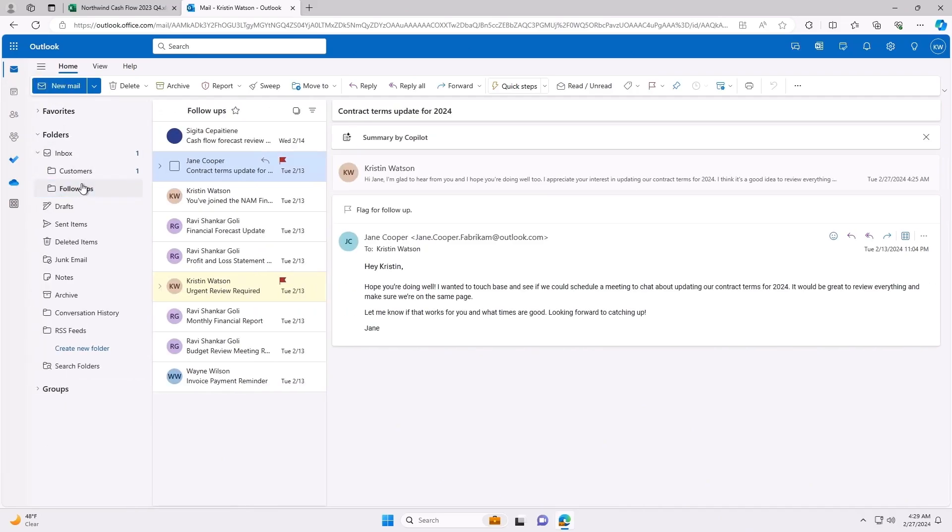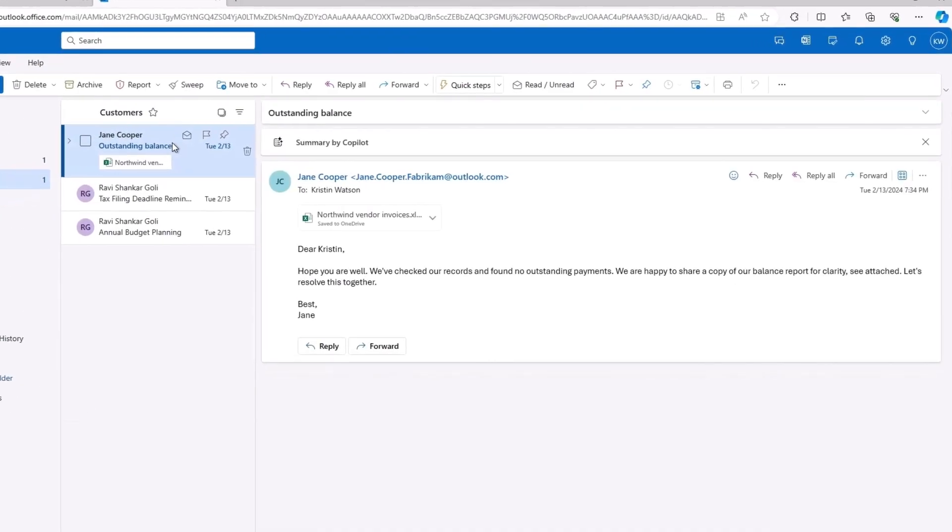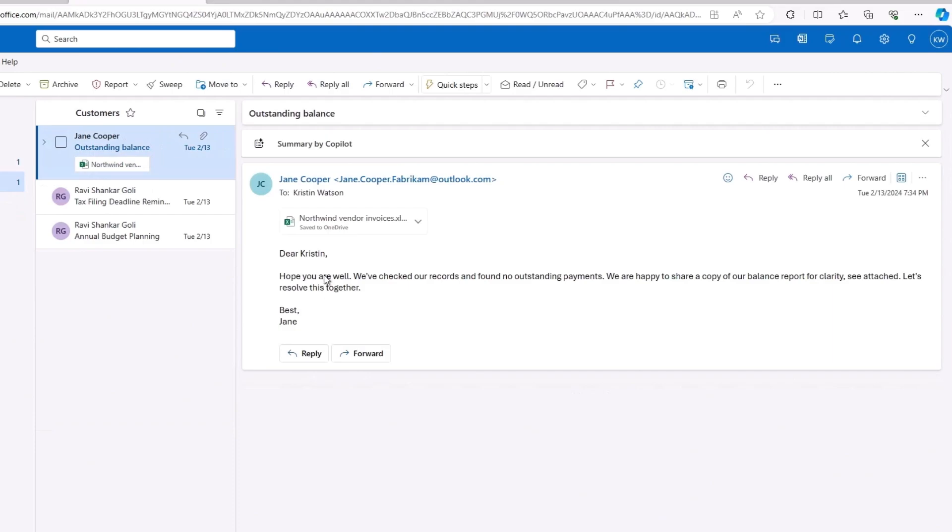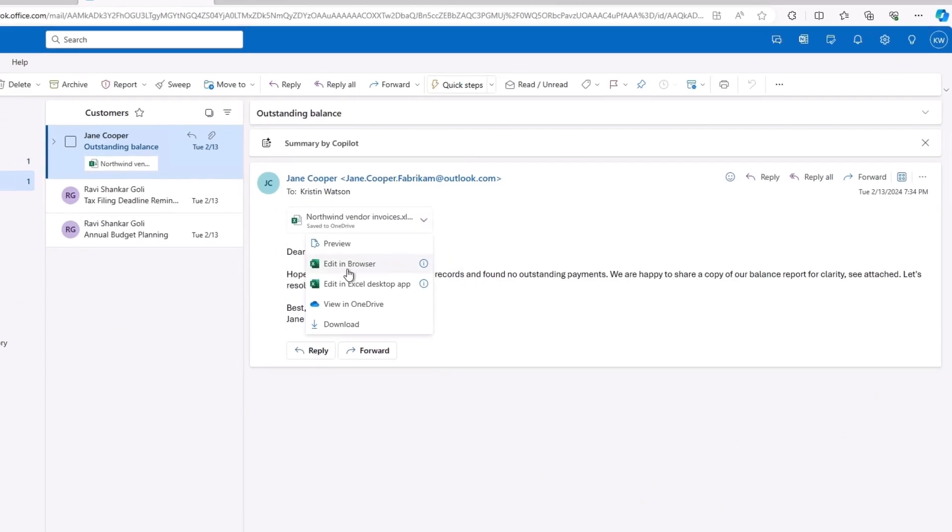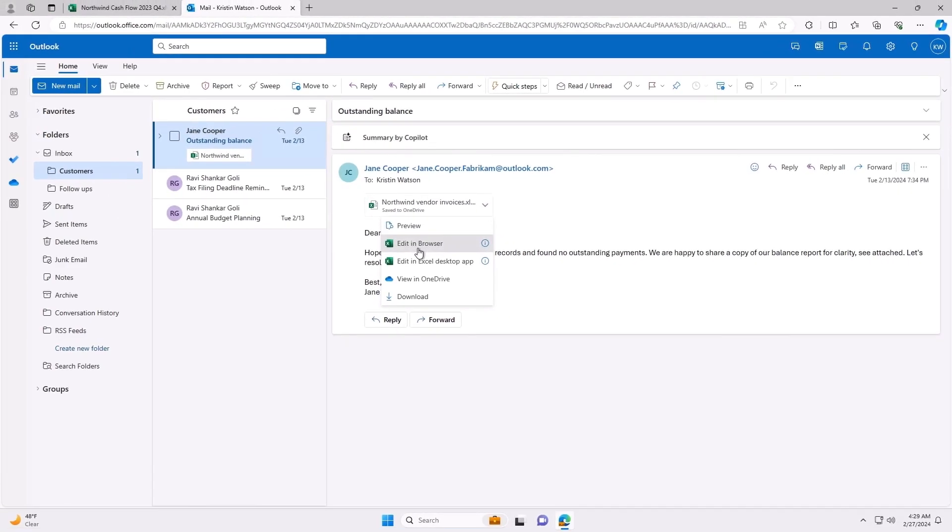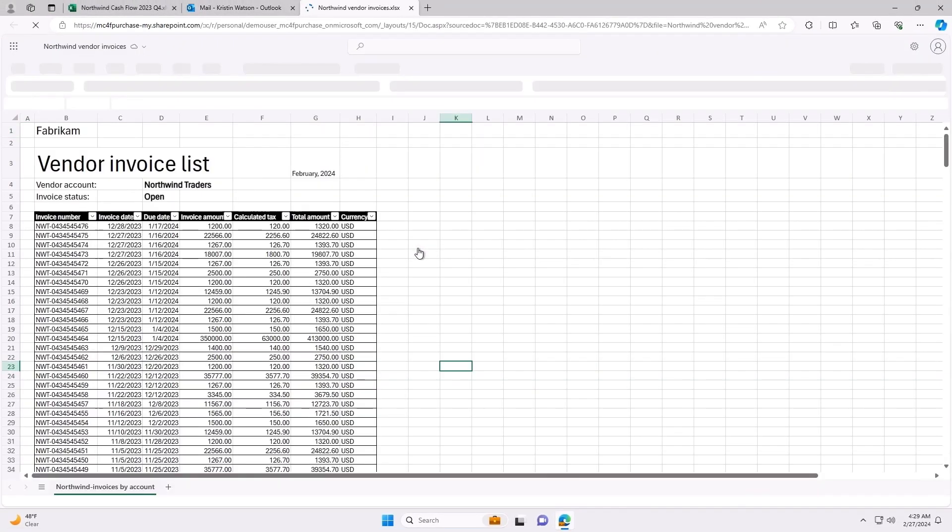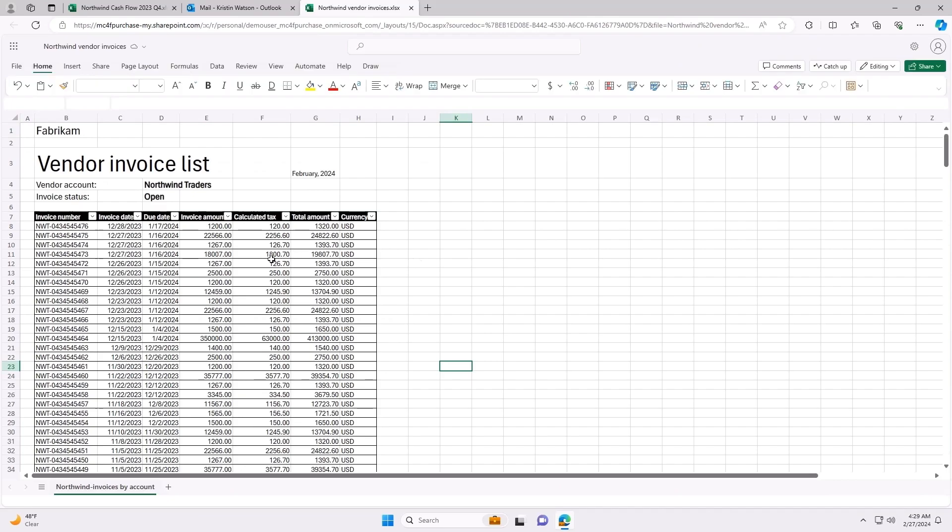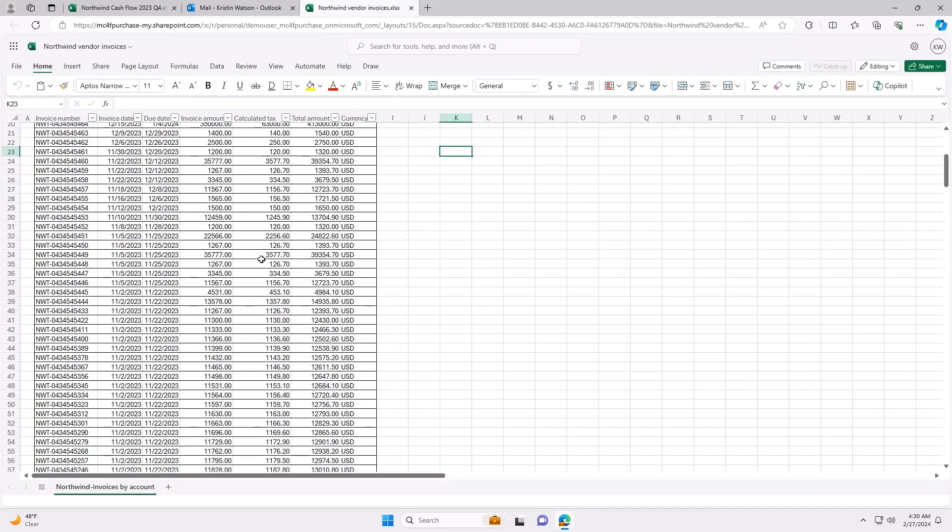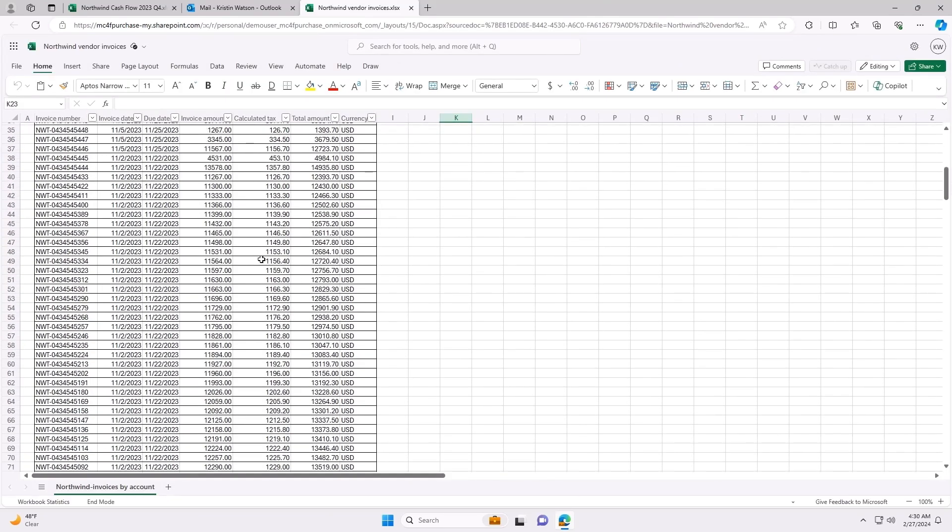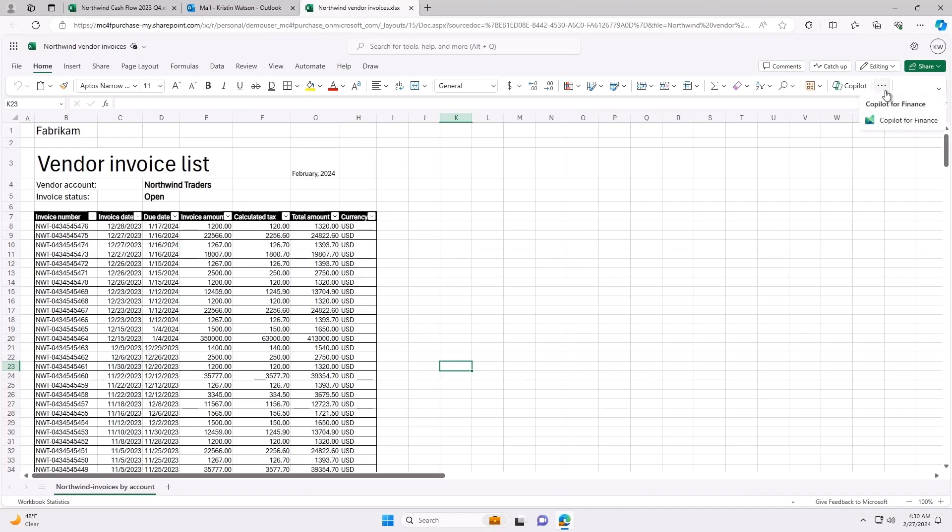Due to the urgency, Jane is quick to respond and she tells me there are no payments missing based on her records and attaches the invoices she received from Northwind Traders. We run into another common time-consuming process, data reconciliation. Here goes my evening again, looking at hundreds of invoices to identify the issue while my family eats dinner without me. But it is important, our business needs the payments from our customers on time to keep a positive cash flow.